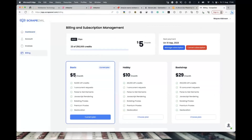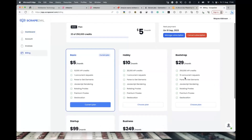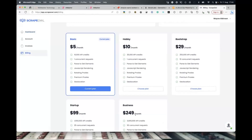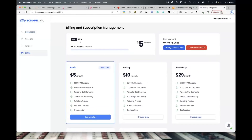With the link we provide, Scrape Owl will show you two extra plans not normally visible — a $5 and a $10 plan. Normally it starts at $29, $99, and $249 a month. But because you've got the link in the software, they allow you to see the Basic and Hobby plans. It's only for new accounts — if you've already got one, you'd have to create a new account with a different email. Five dollars a month with 10,000 API credits is more than enough.